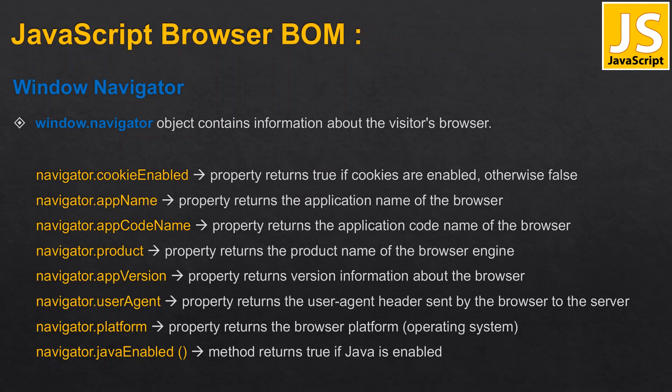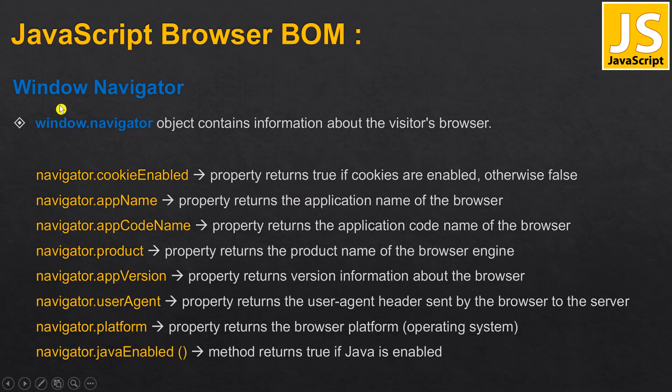If you disable cookies it will return false. Cookies are small text files which consist of user information. We will discuss about cookies in later classes.